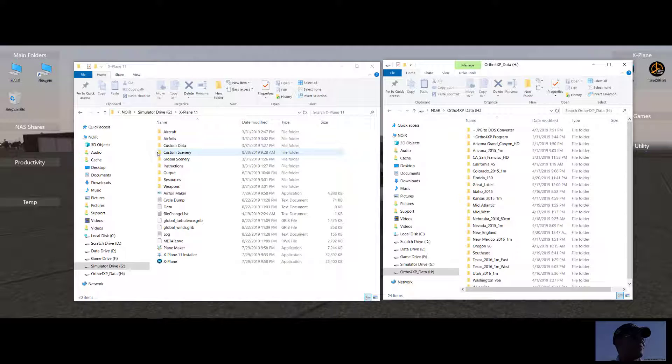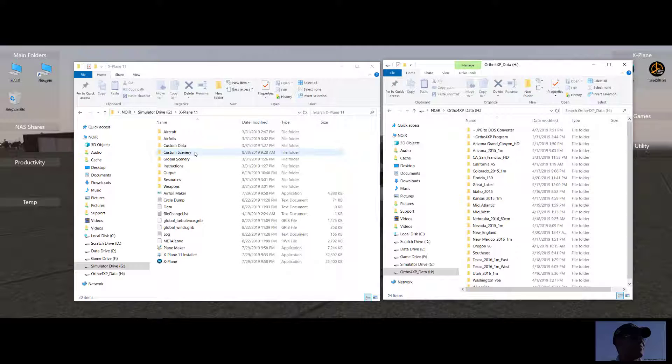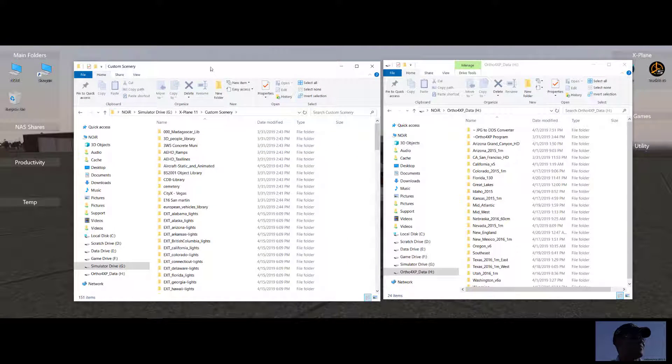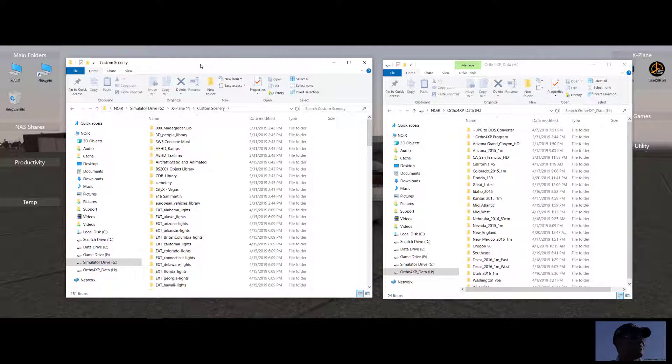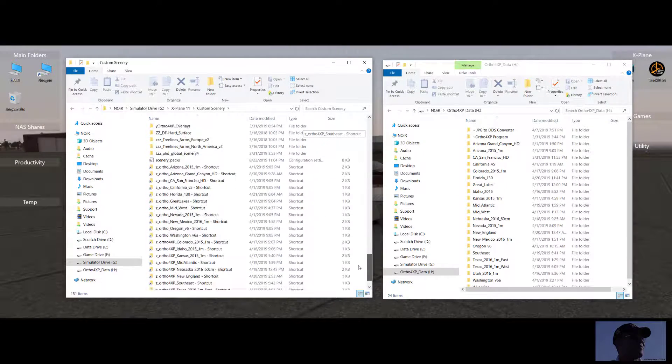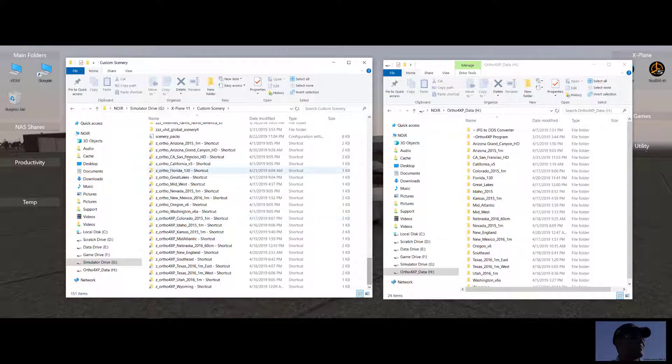In the X-Plane 11 root folder, we have a folder called custom scenery located here. This is where we're going to place all of our custom scenery downloads, as well as our Ortho4XP tile information. So let's go ahead and open up that. And as you can see, I have a lot of different downloads, as well as all of my Ortho4XP information.